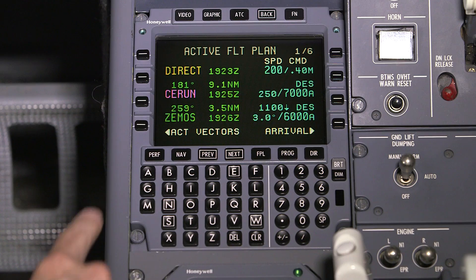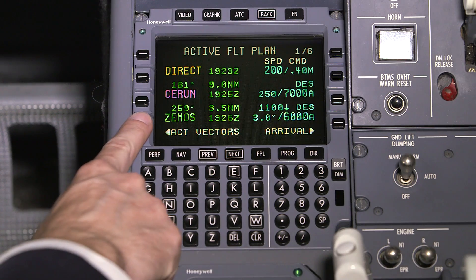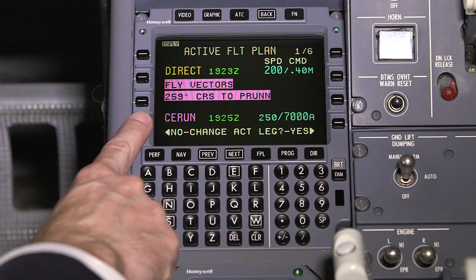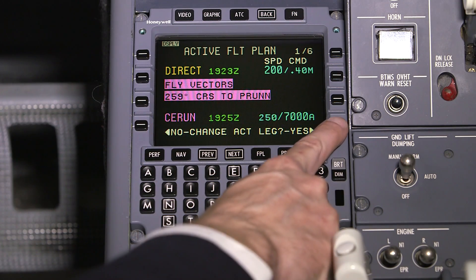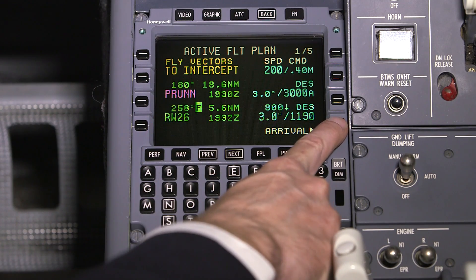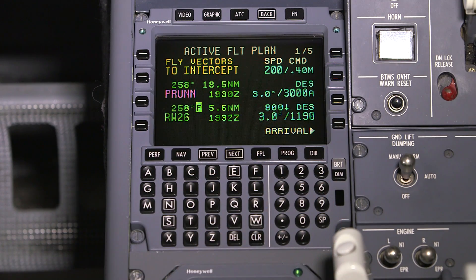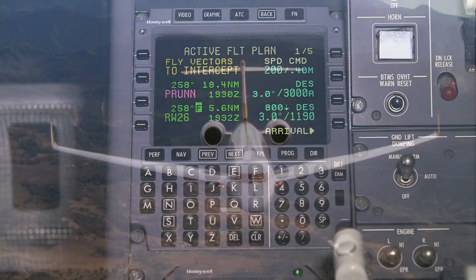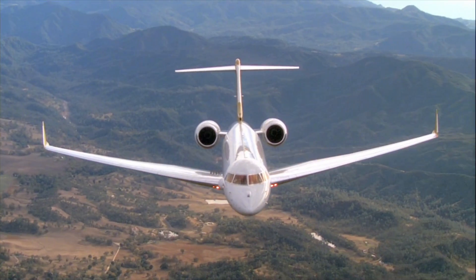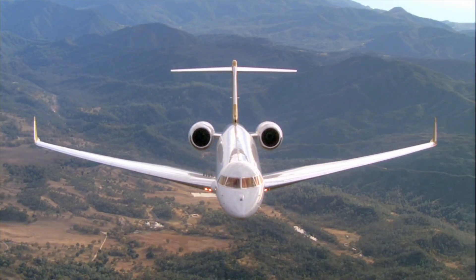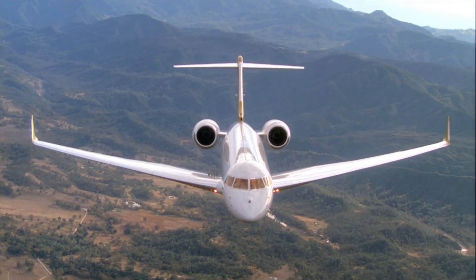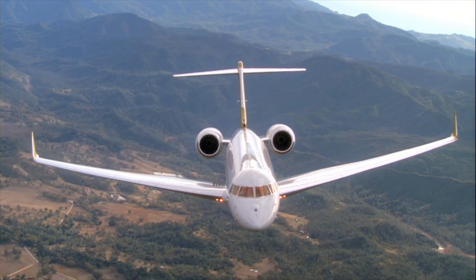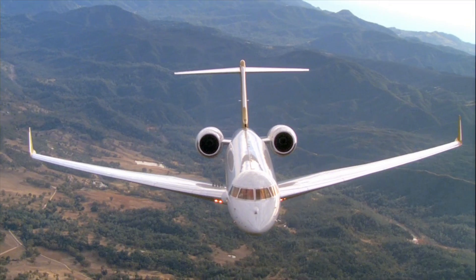The NZ2000 FMS 6.1 software update includes several new features and functionality, as well as time saving and safety enhancements. In this video, we will highlight the additions that the FMS 6.1 update provides.